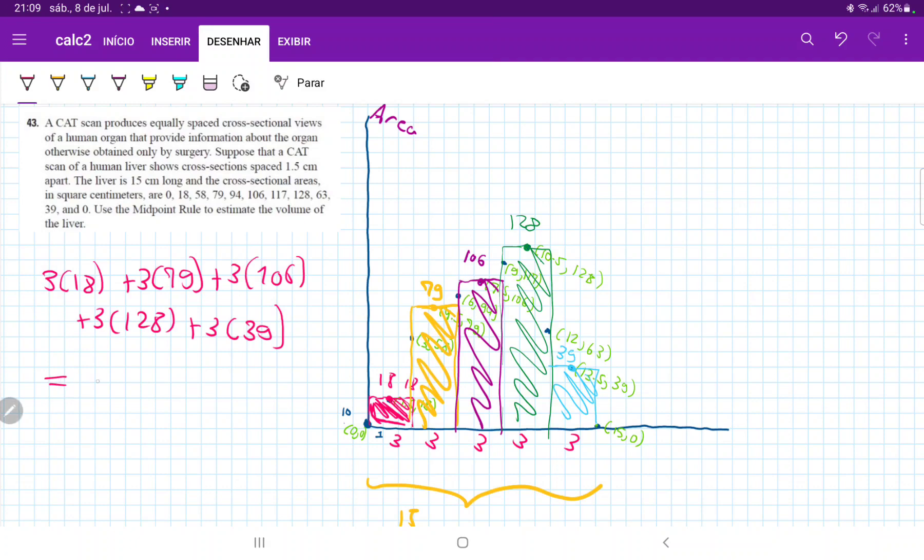So in the end, this will give us 1110 centimeters cubed. And we know that it's centimeters cubed because the area is in centimeters squared and the height, each one is going to be a height of three centimeters. So when we multiply it, it does give us the units of volume.